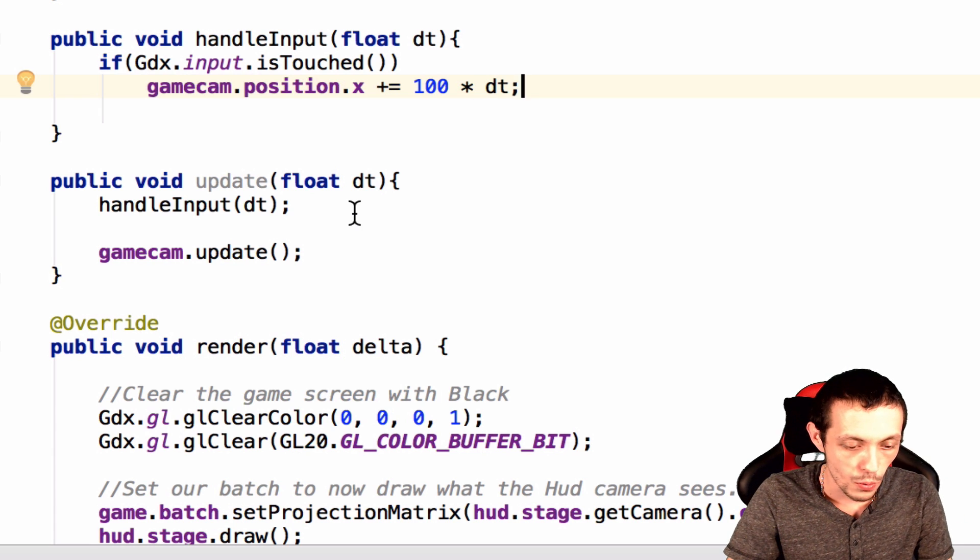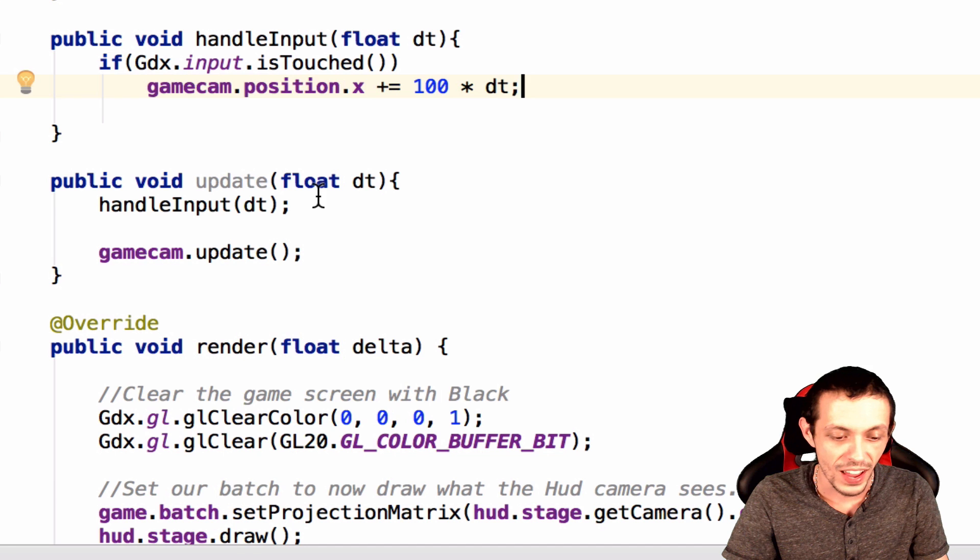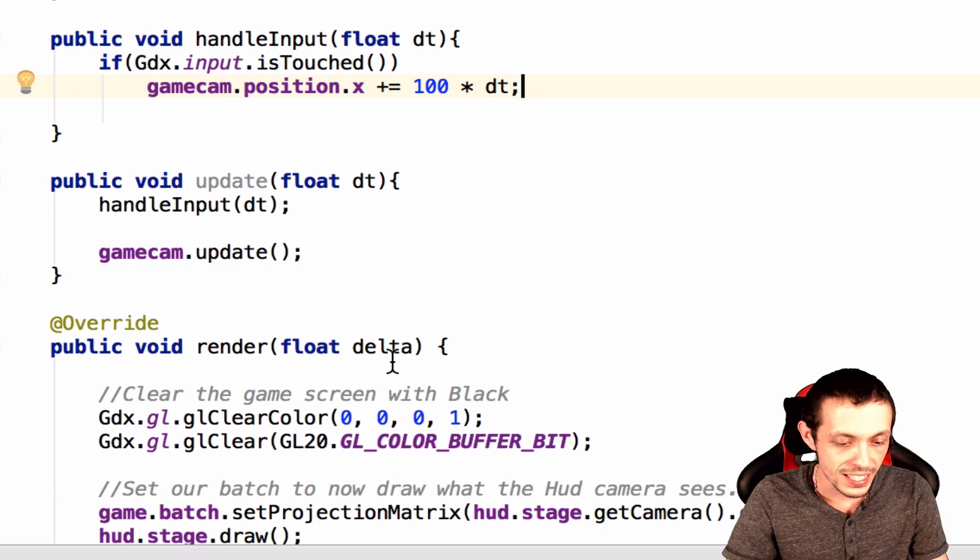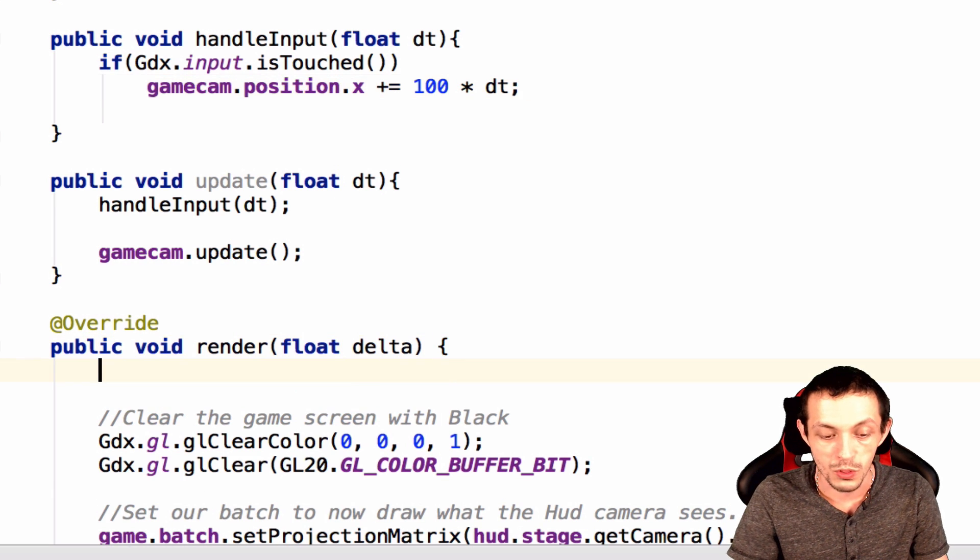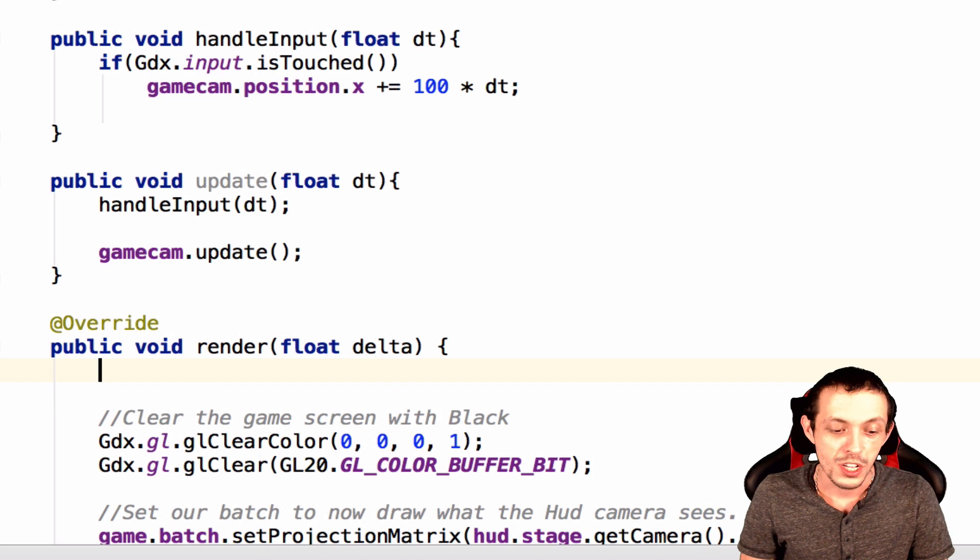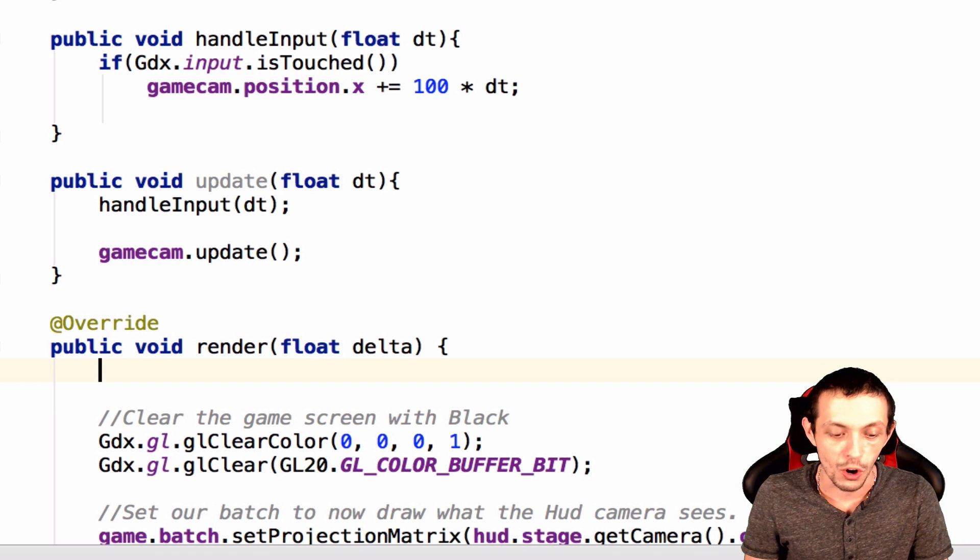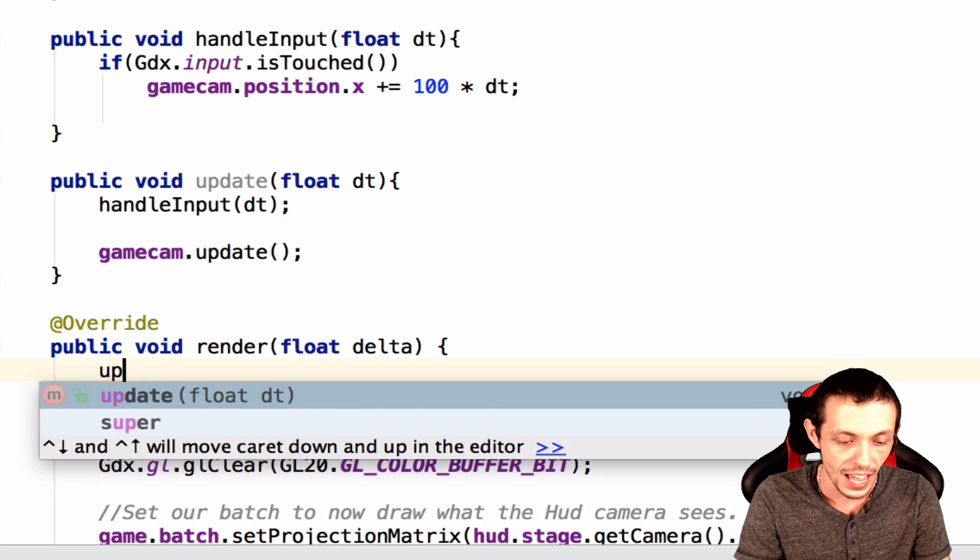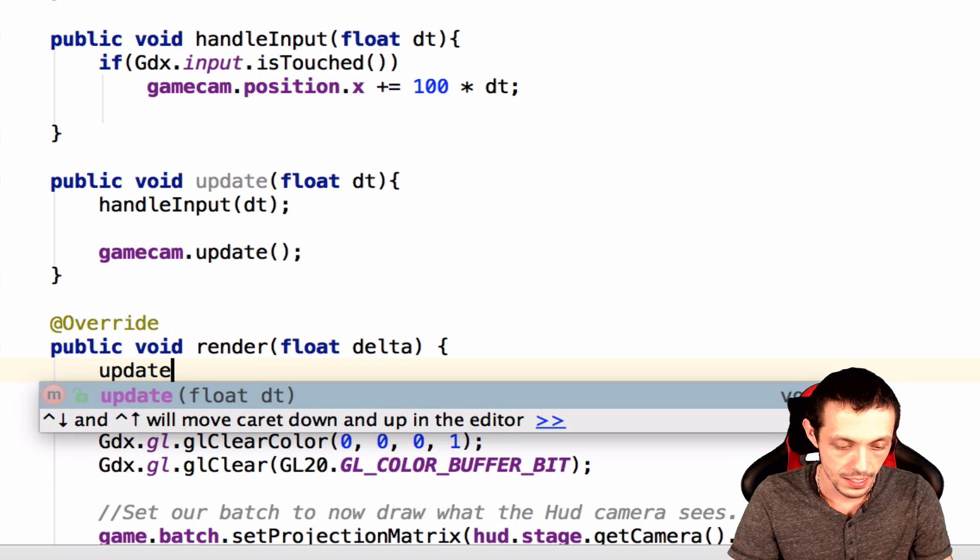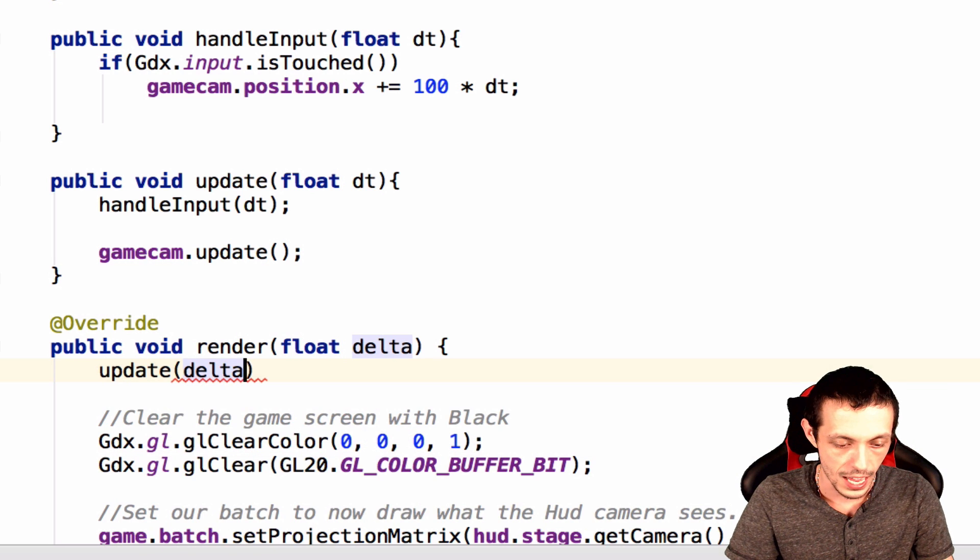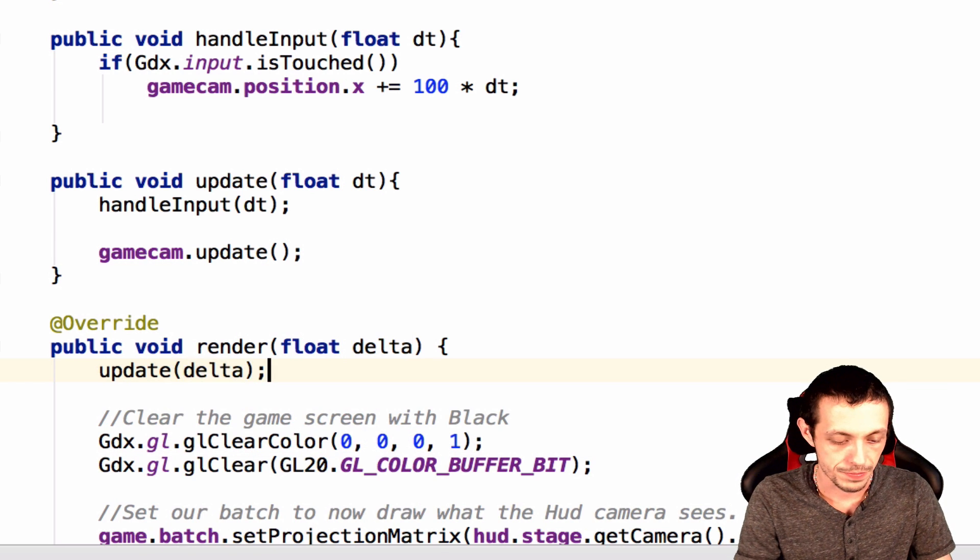So okay, so we've handled our input. Now the render method is the only thing that's getting called over and over. So the first thing in our render method needs to be update with our delta time there.